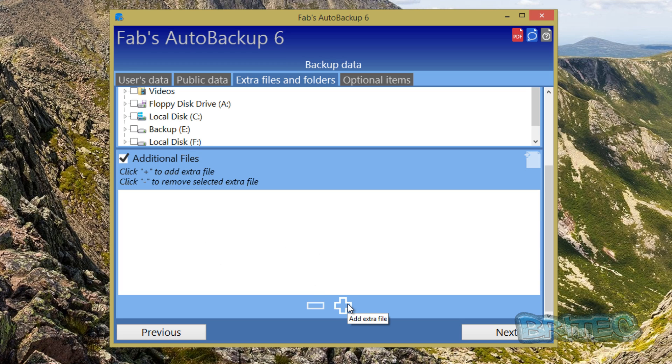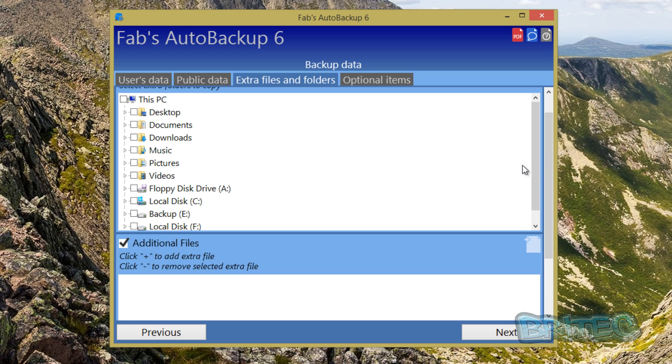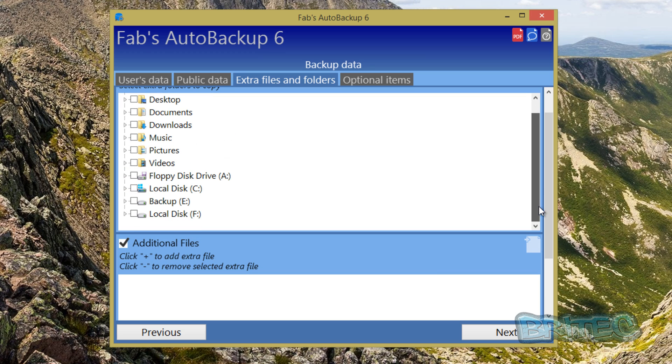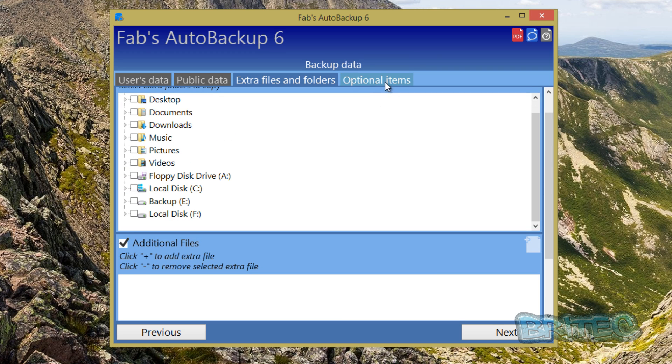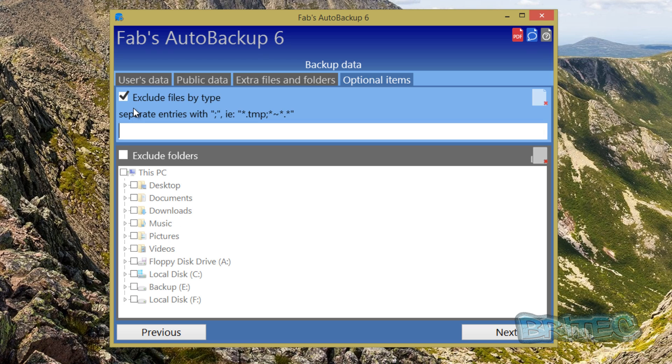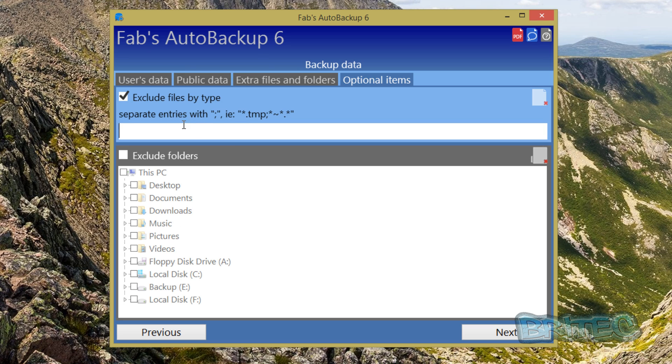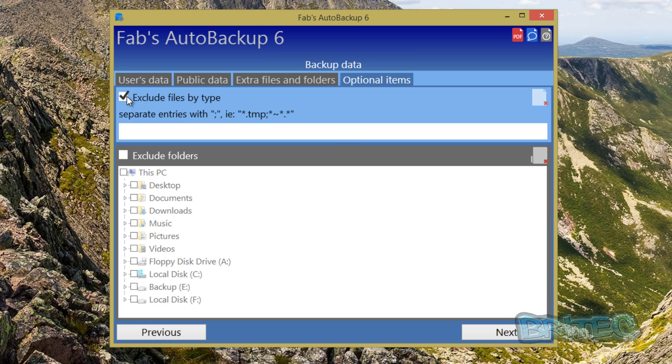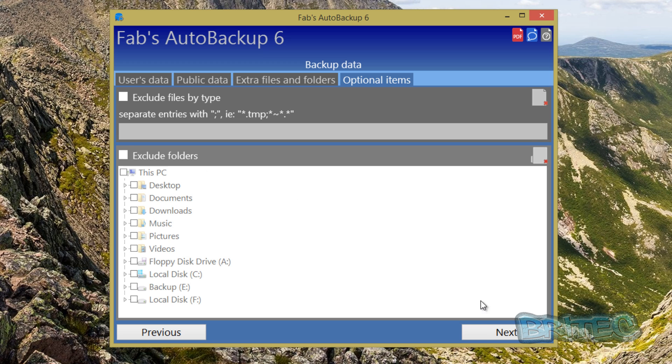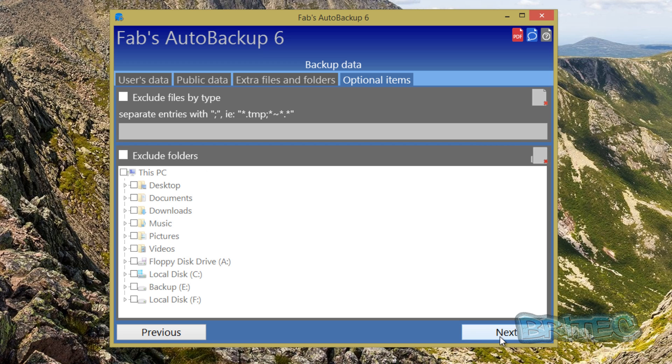The next option is your exclude, so you can exclude certain file types like temp files with all junk in it and stuff like that. You can put those locations in here and that will get rid of those or exclude folders as well. Once you've done all your selections and you're happy, you can then move on to the next button.